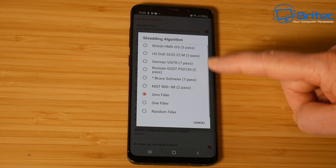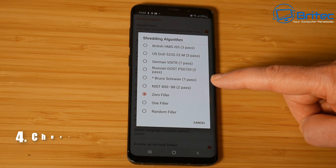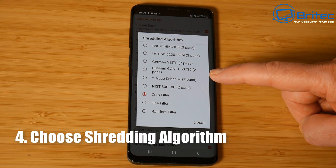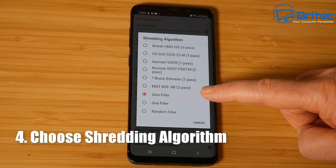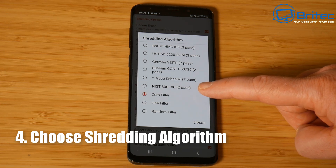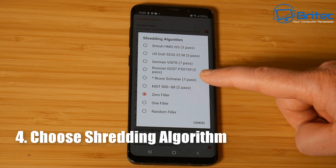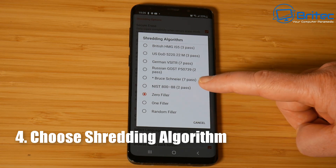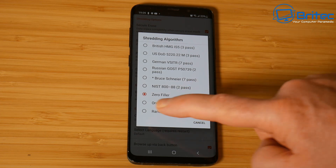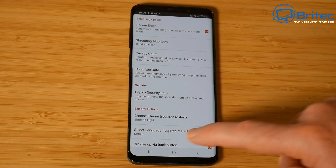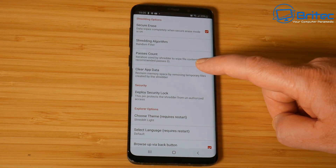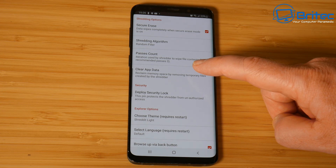Next we need to select the shredding algorithm, which lets us select which one we want. I'm going to be doing random filler, but there are more aggressive ones on here which take a lot longer because they do two passes and three passes - so bear that in mind.